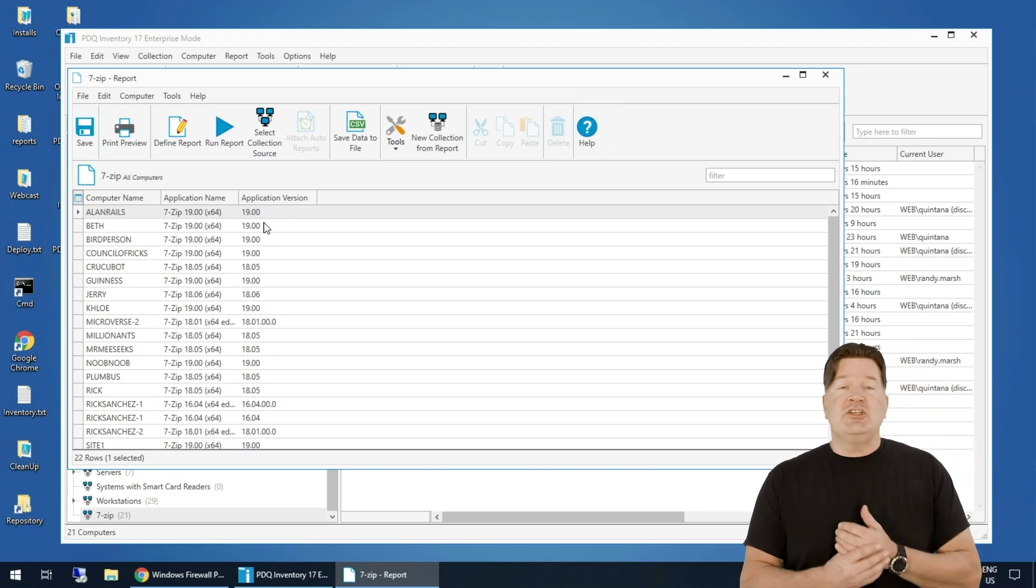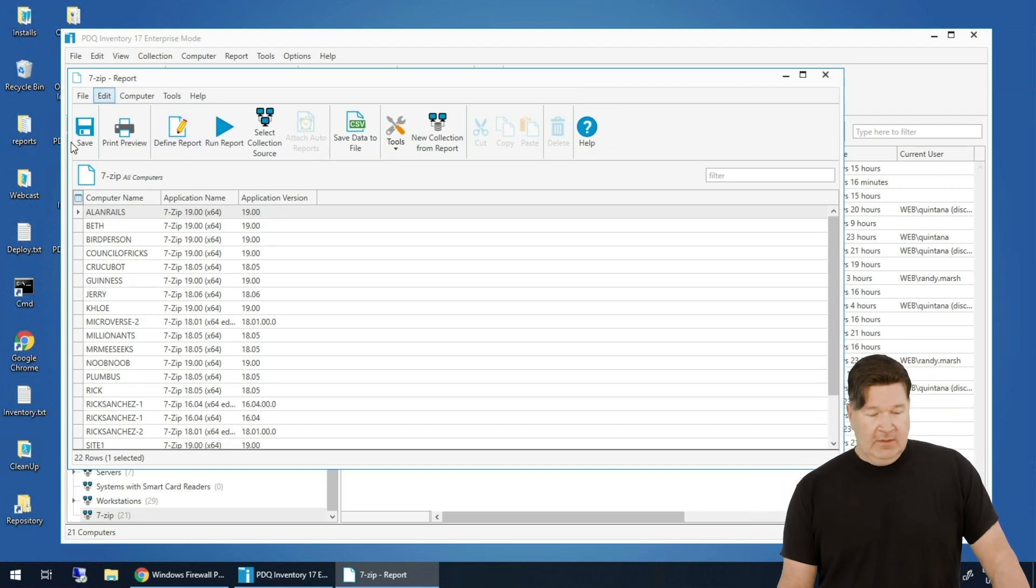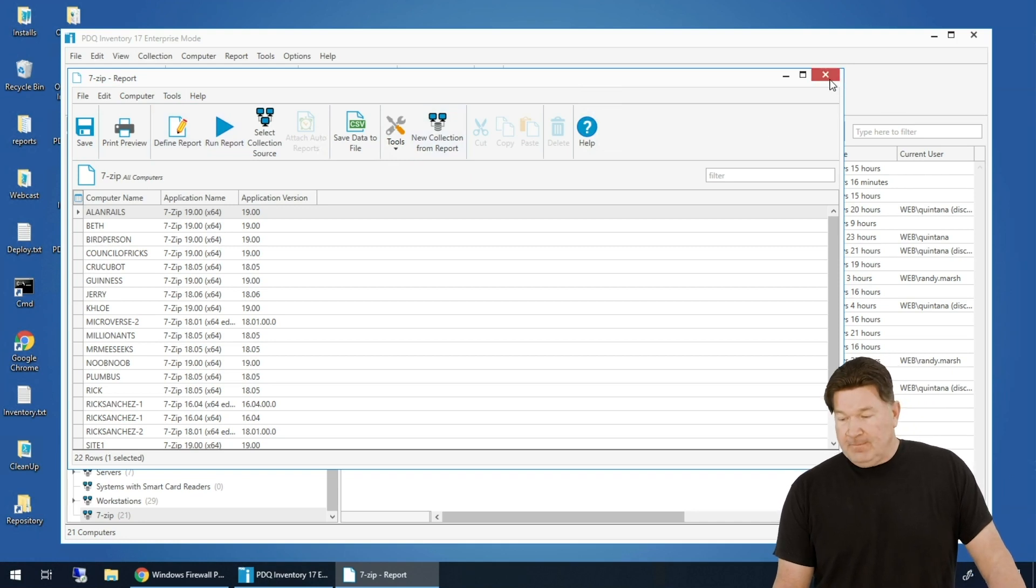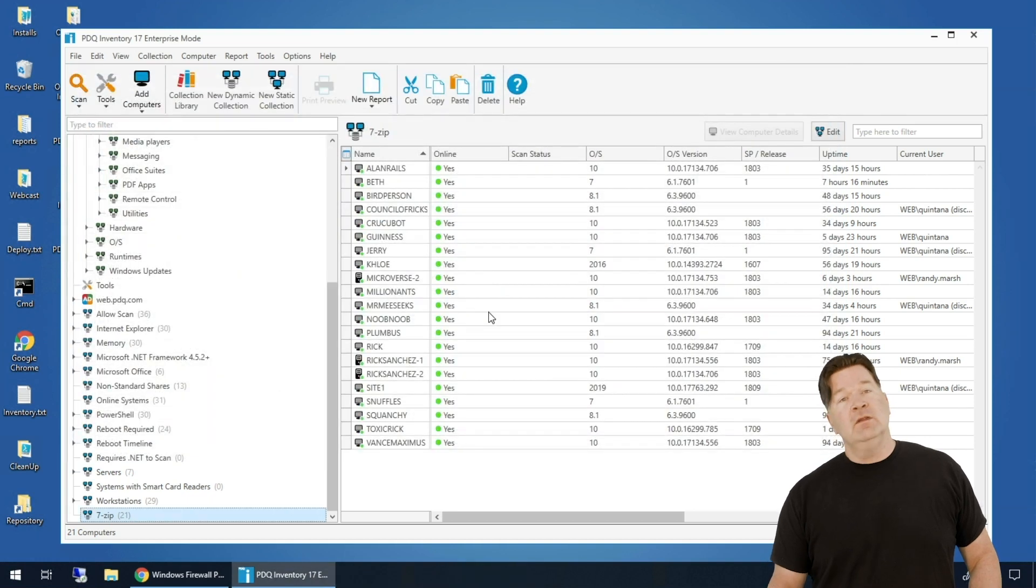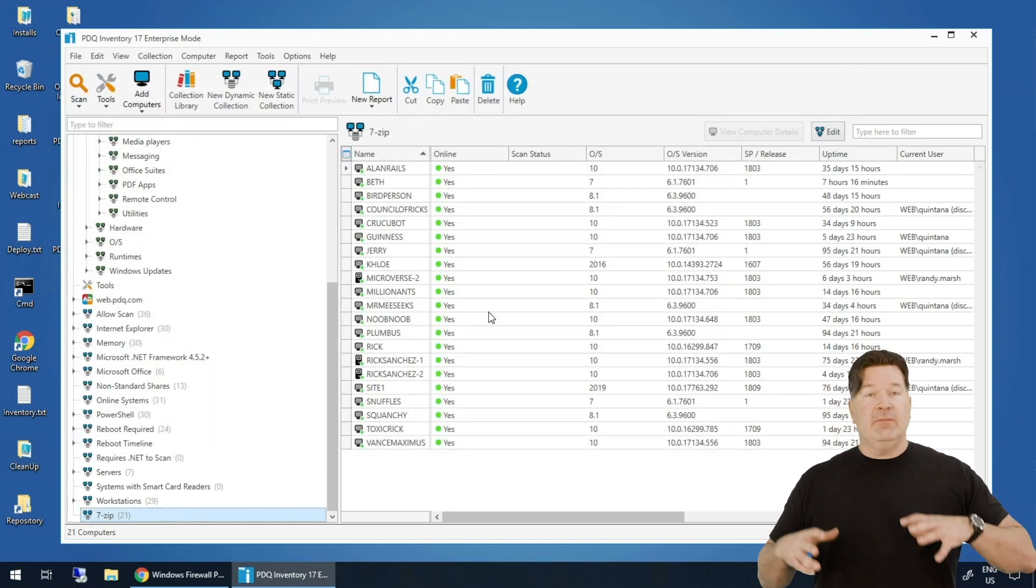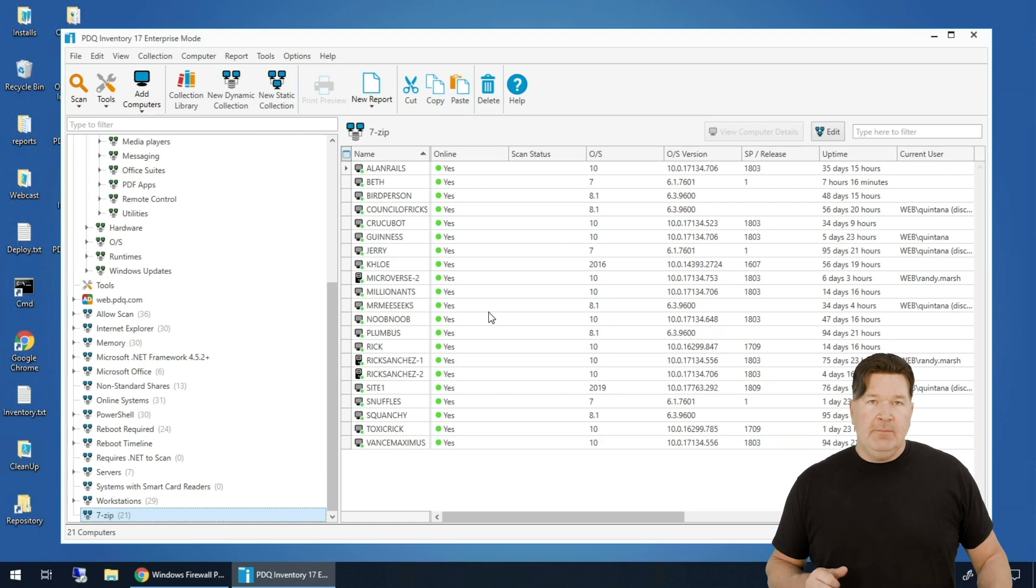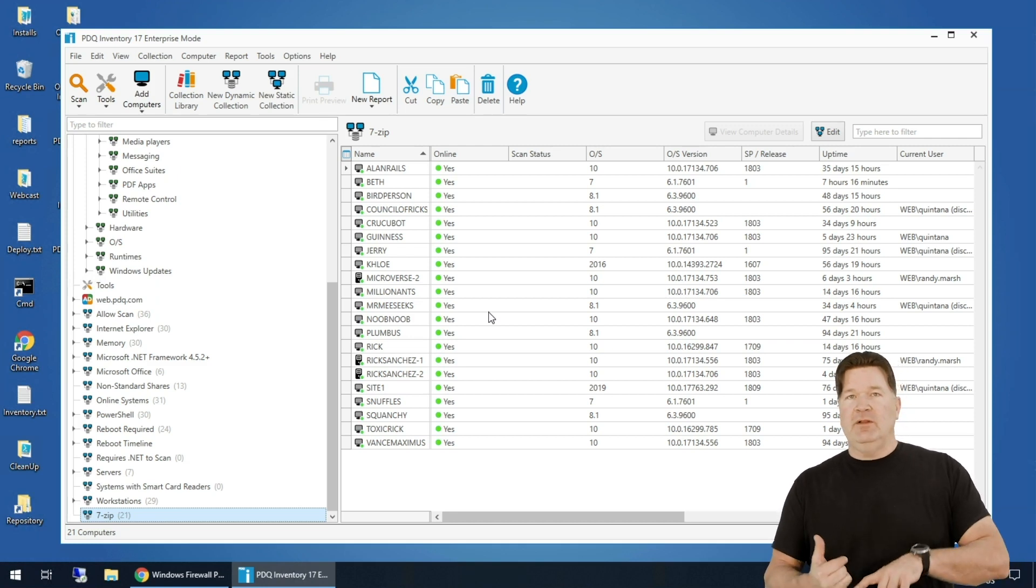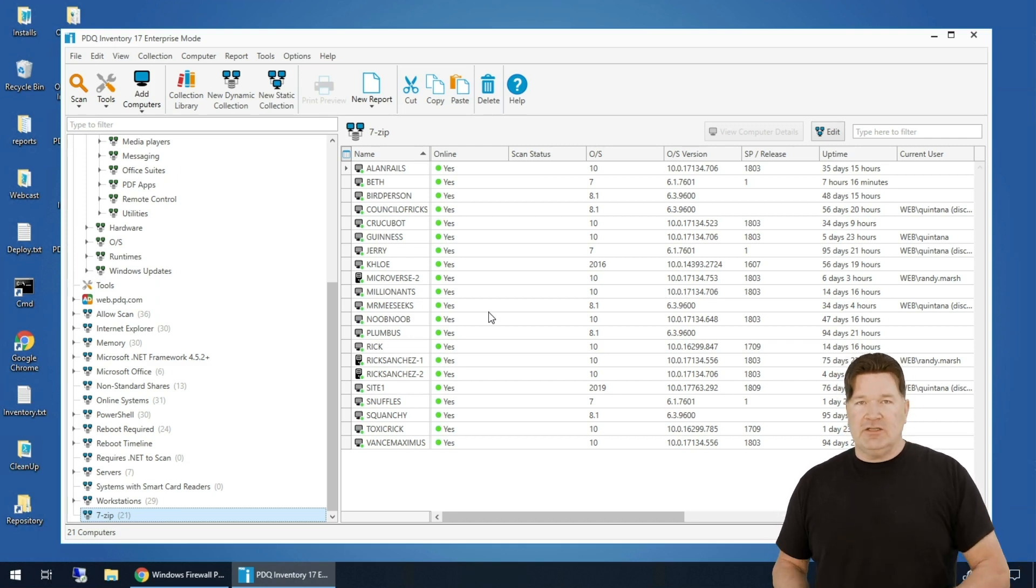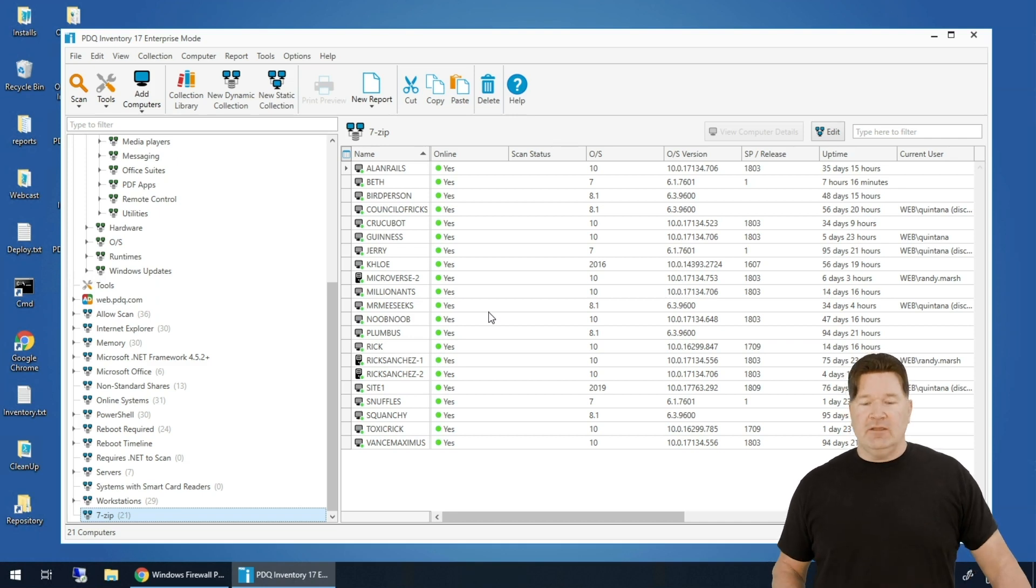So there you go, it's that easy to build reports. A couple of places you can look for information to get more ideas and things that you can do with inventory - pdq.com/videos. And then you can go look at all the inventory videos. It'll take you through building reports, building advanced collections, those kinds of things. So don't be afraid to go take a look at those. Also, if you want, if you go into your install directory...